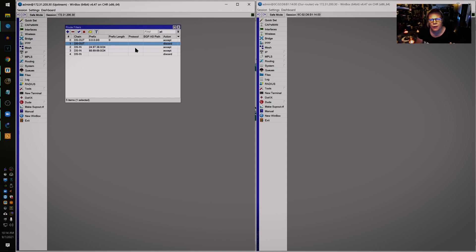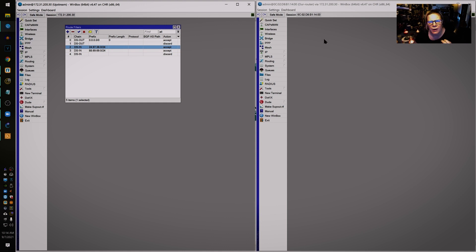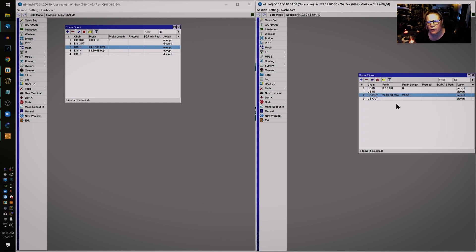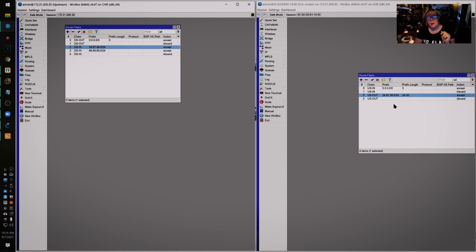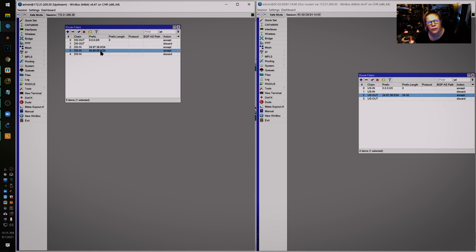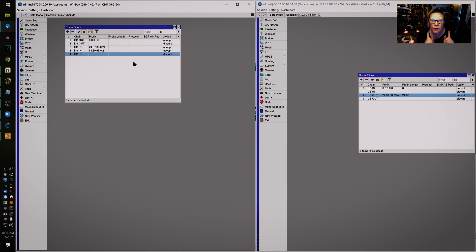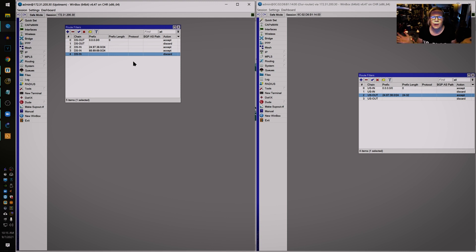Realistically, that default route is coming from the gateway IP they're supposed to get anyway. So now we've got downstream in. From our one peer we're advertising 24.97.38.0/24 — it's a very small subnet. Because we're allowing this router to advertise that subnet to us, we need a rule that accepts that advertisement from the downstream router. This is the one for the other router that's going to be peering with this, and then this drops everything else.